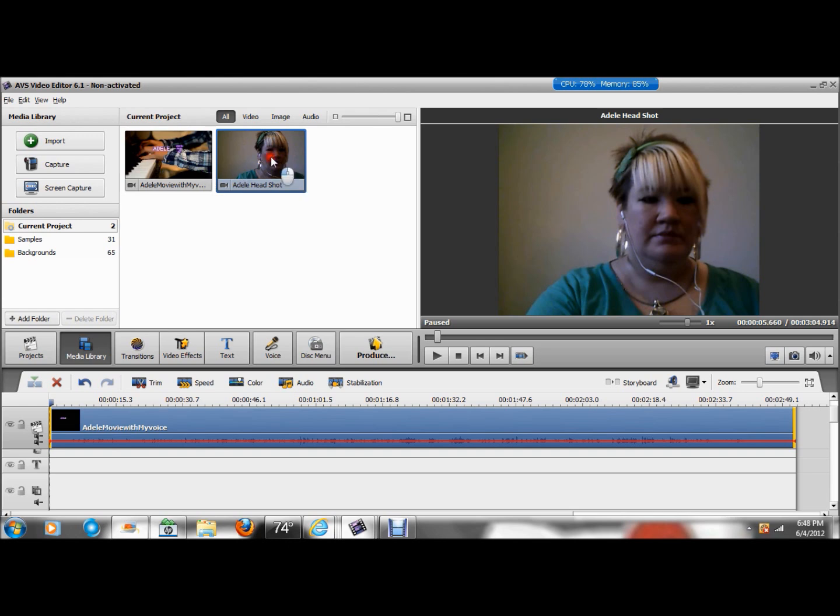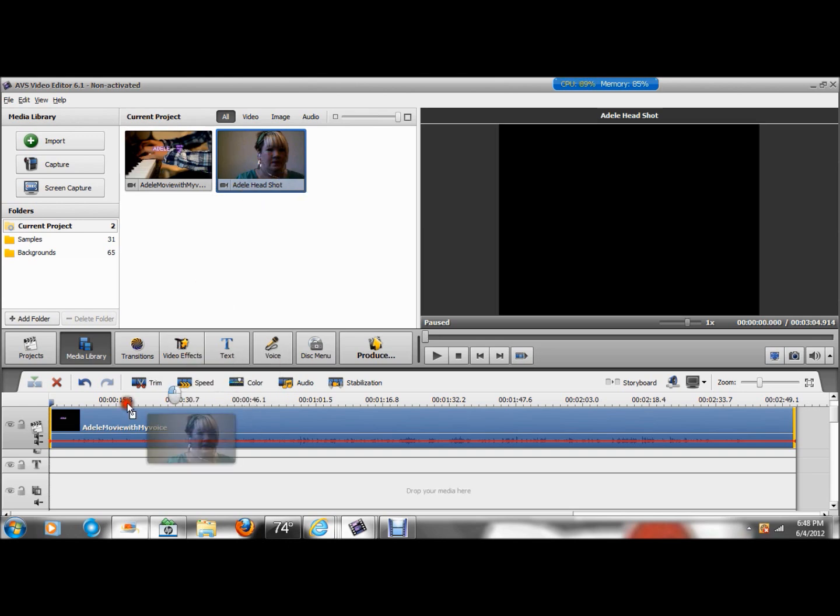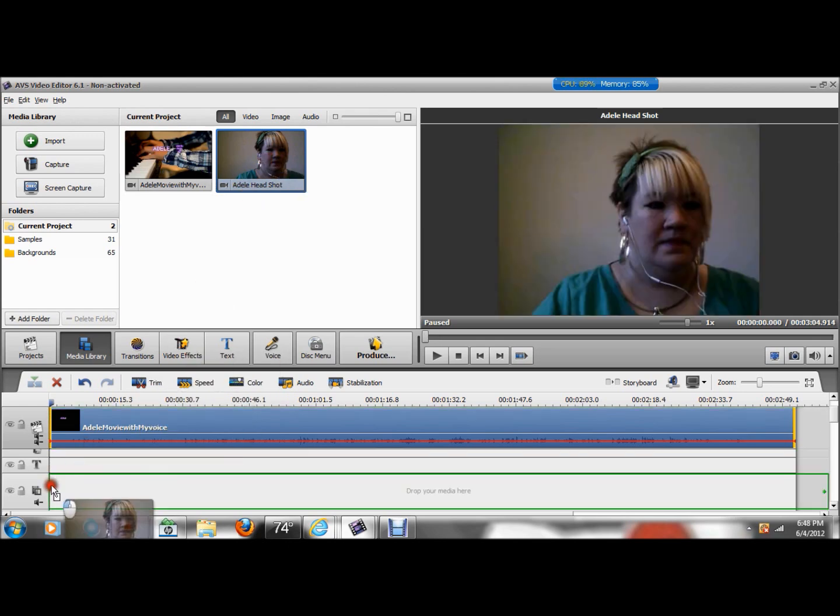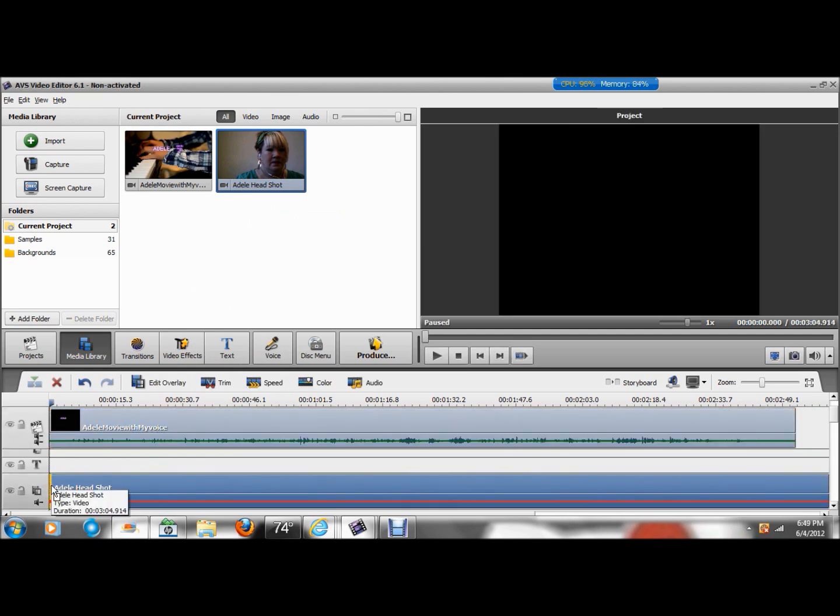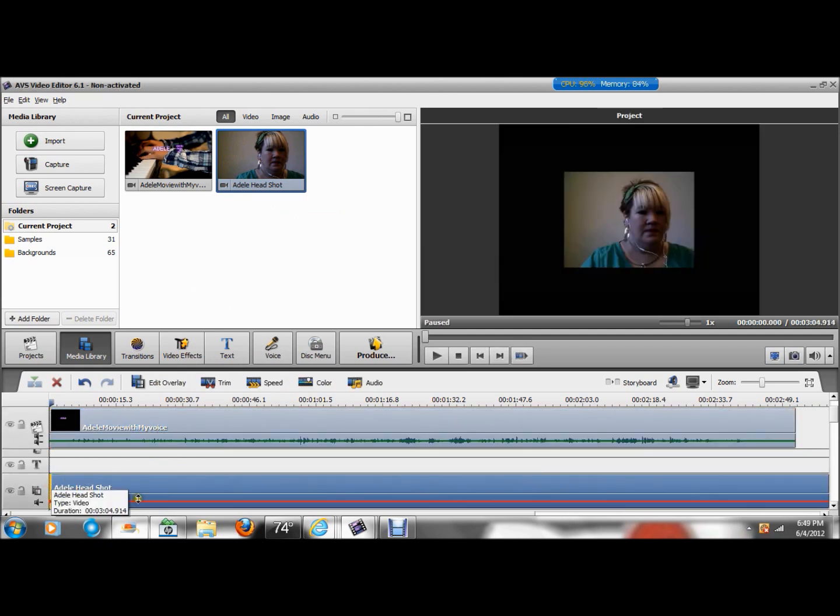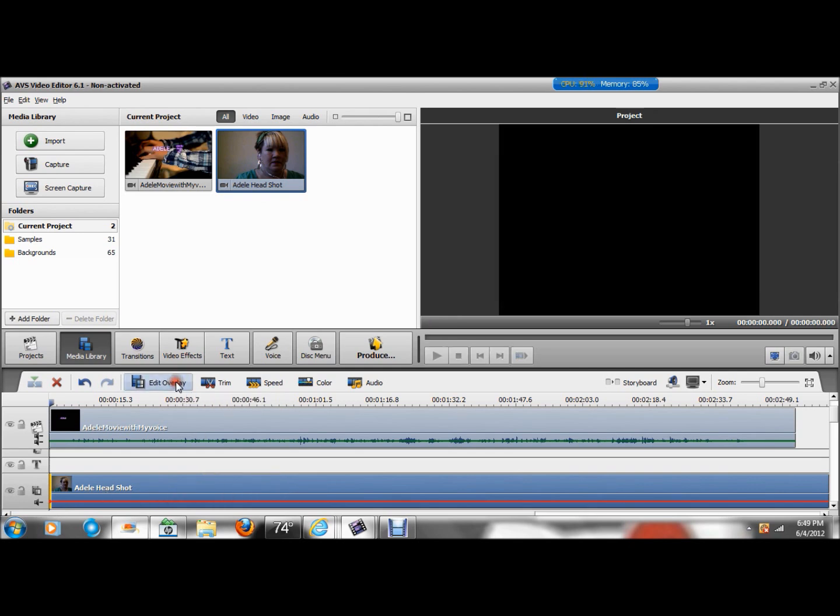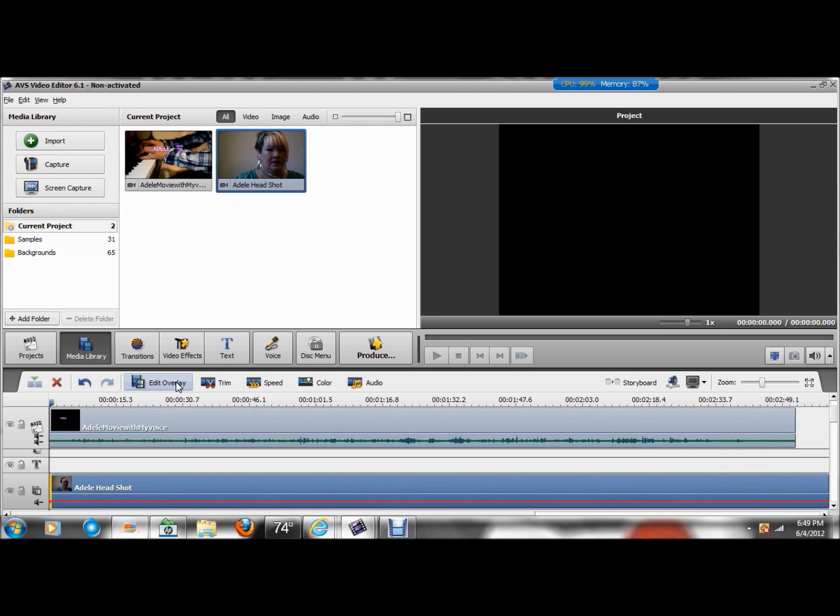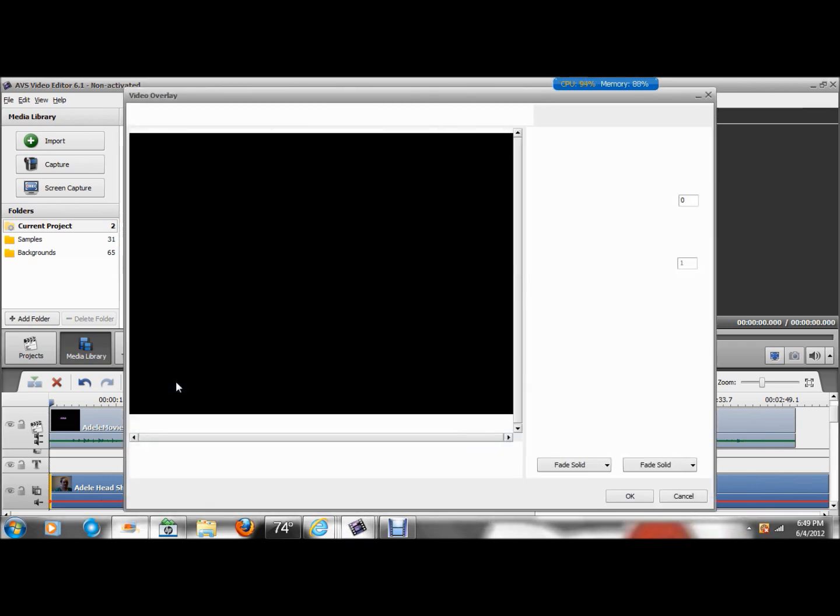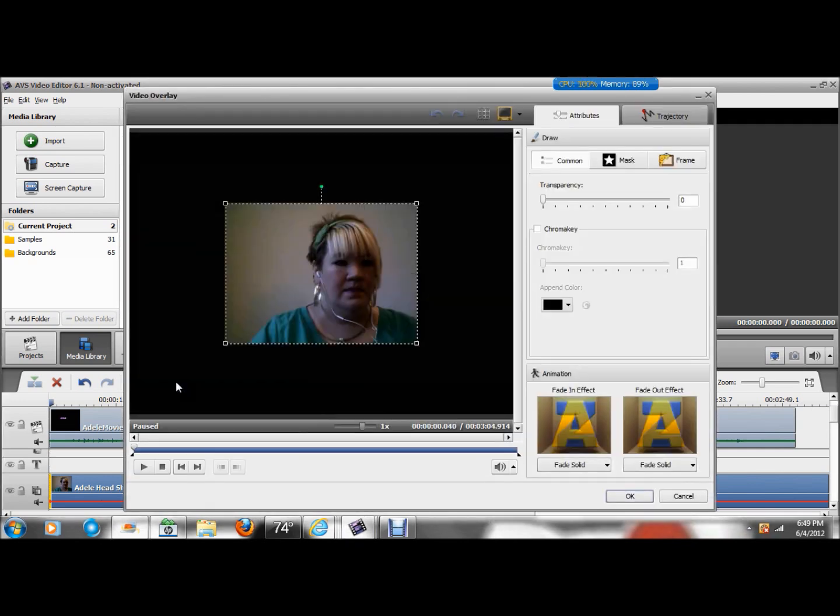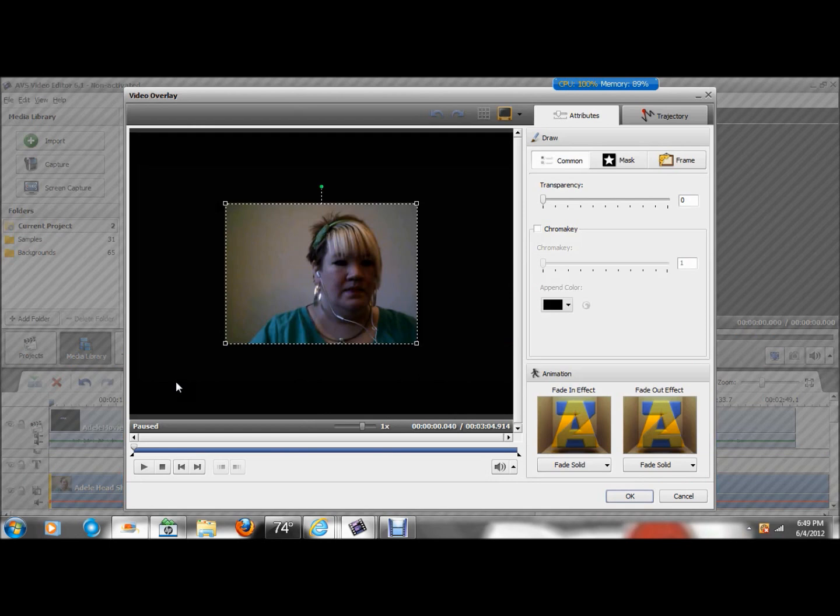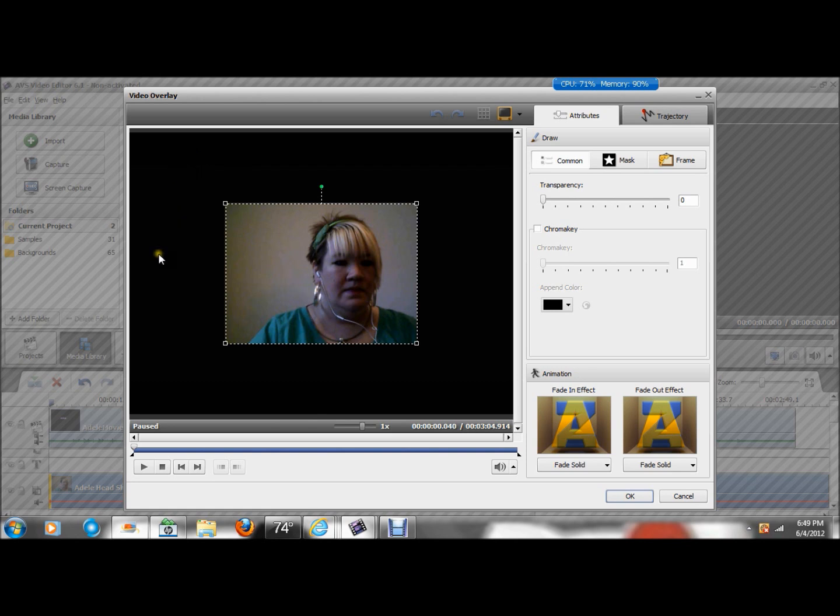So drag it to my first overlay track. Now, you want to make sure it's highlighted, which it is. And you're going to go to Edit Overlay. And sometimes it takes a second. There we go. And this video overlay window should pop up. And there's my second video over my first video.